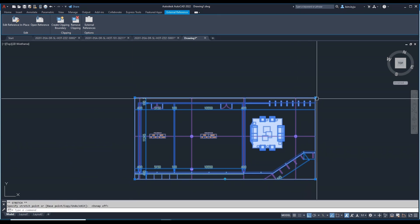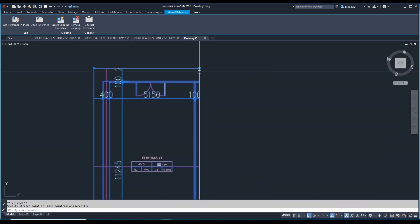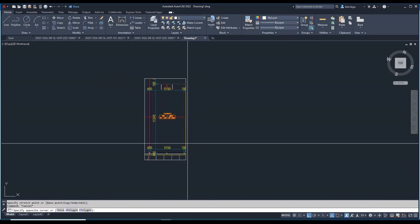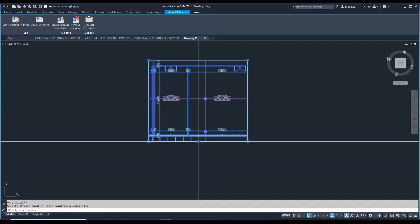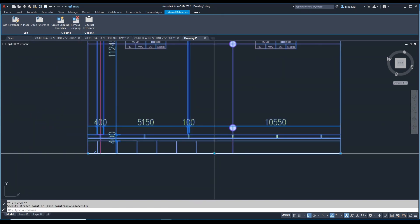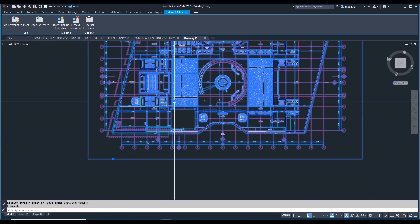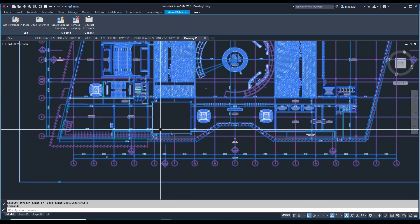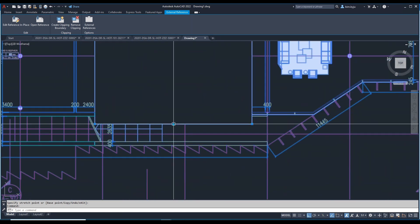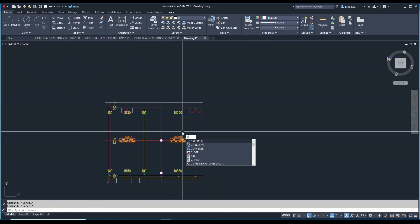Stretch up to here. If you need only the pharmacy area, stretch up to here. There are also flip options available. Whatever area you clip, that area becomes visible and anything outside cannot be seen.